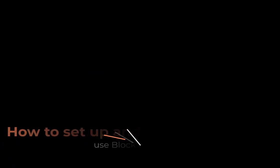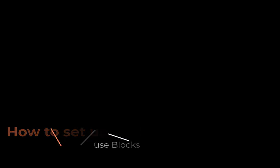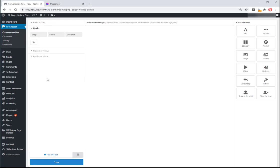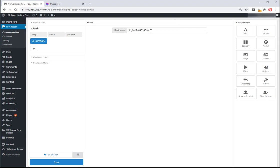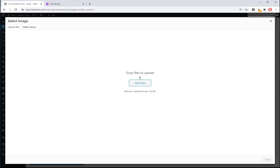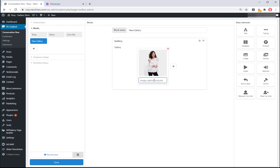How to set up and use blocks. You can create your own blocks to add to conversation between the Facebook chatbot and the customers. Set up the name for the block. Use the elements to build the blocks. Add blocks as much as you want by clicking the cross button.